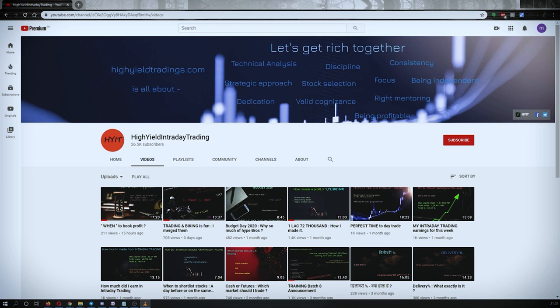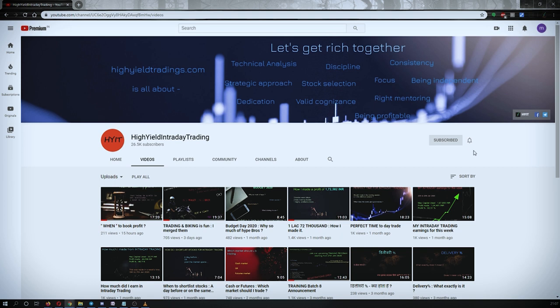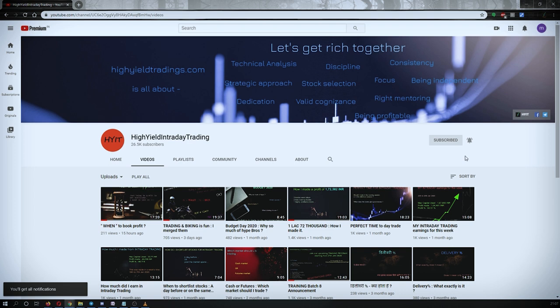Hey guys, welcome back to High Yield Intraday Trading. I hope everyone is doing good. Before we start discussing today's topic, please subscribe to my YouTube channel by clicking on the subscribe button. Once you click on it, you will get the confirmation on the left bottom corner. Also make sure to press the bell icon and click on 'All' so you get notifications whenever I upload a video.